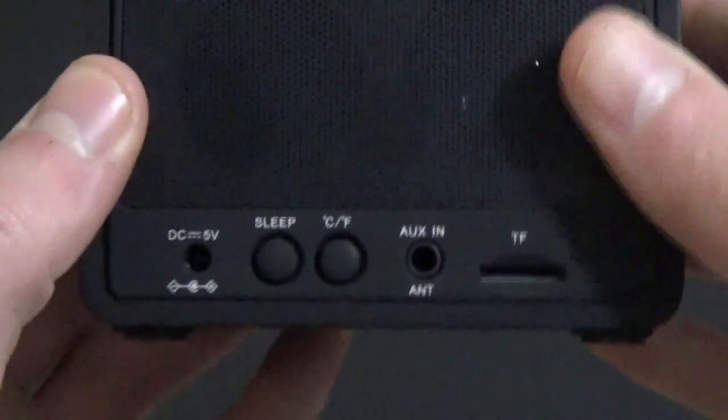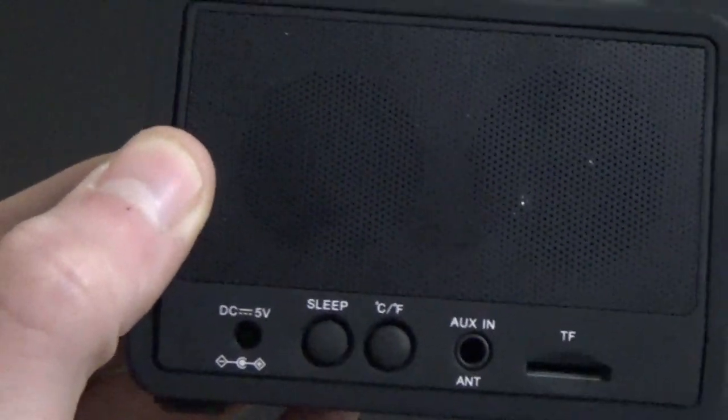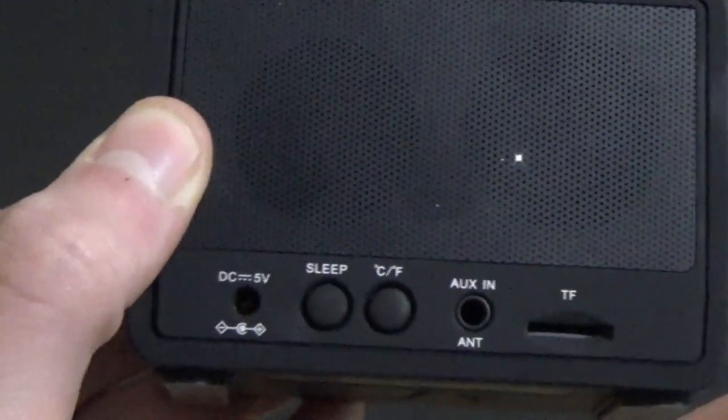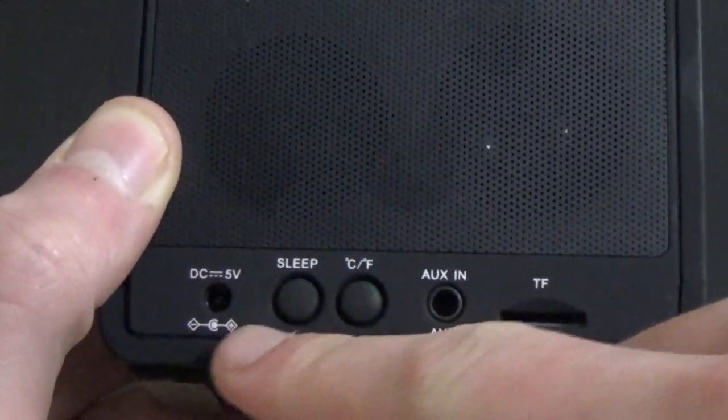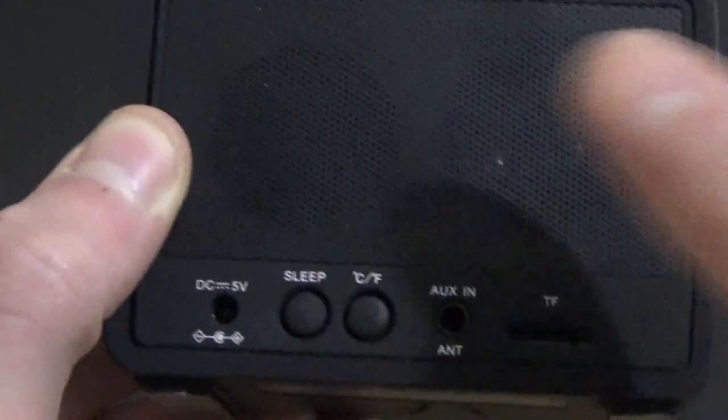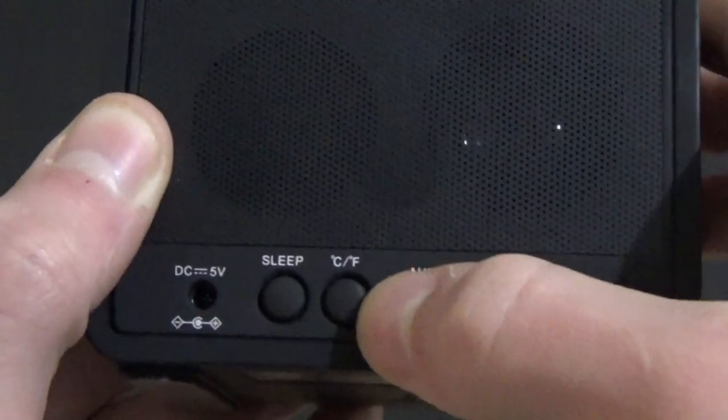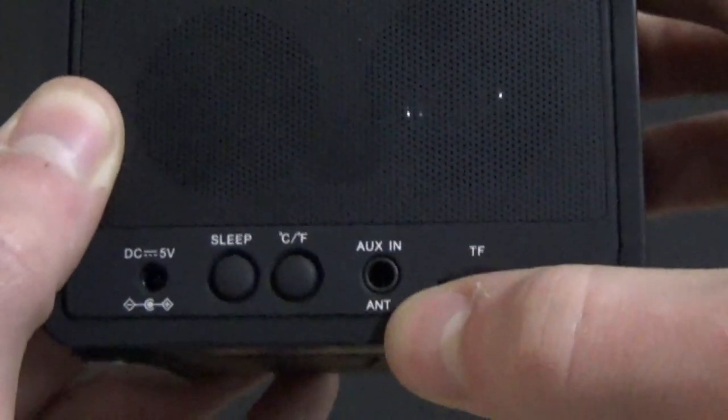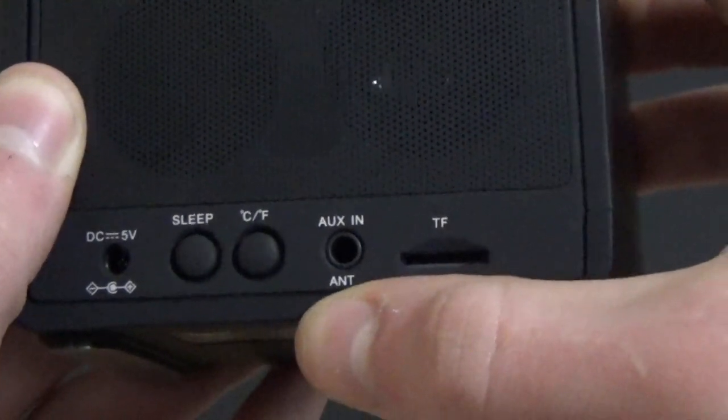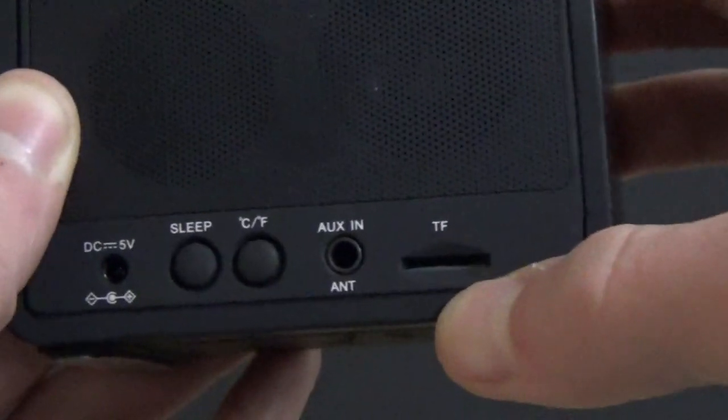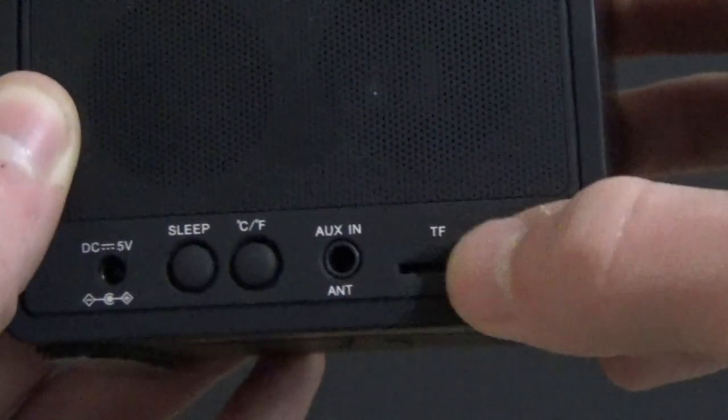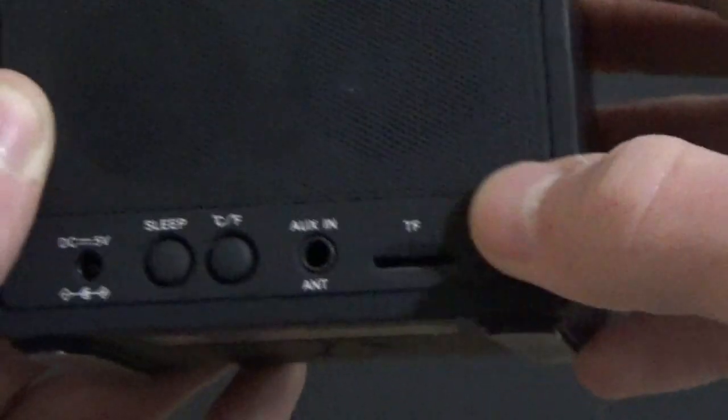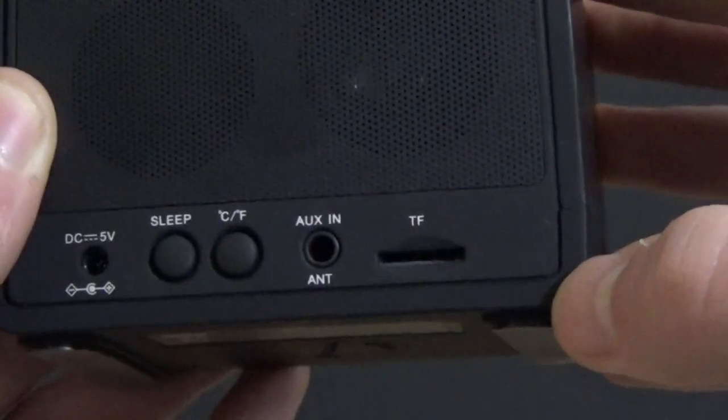On the side, we get nothing. On the back, we get a bunch of stuff. We get our speakers, which are two one-inch drivers, our 5-volt DC input, sleep button, Celsius Fahrenheit adjustment, AUX input, which is also used for the antenna on this thing, and the microSD card slot for loading your own music on here. Who uses that?